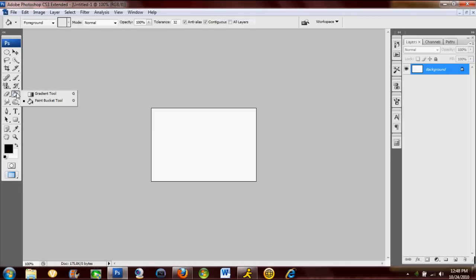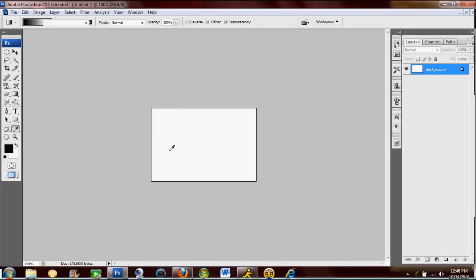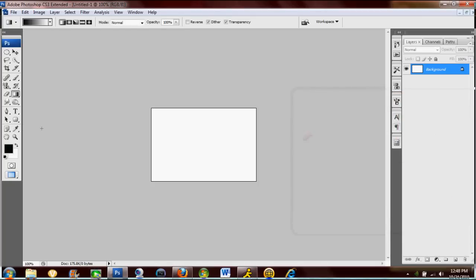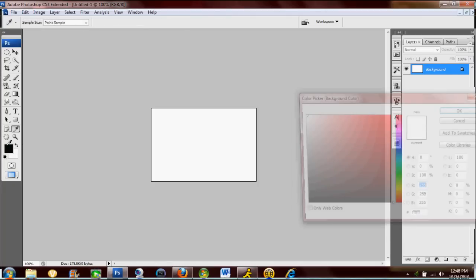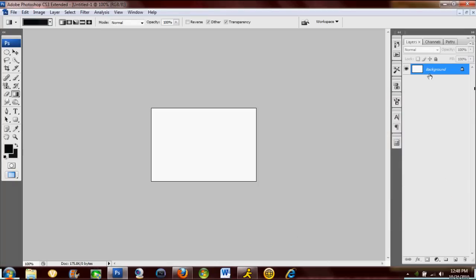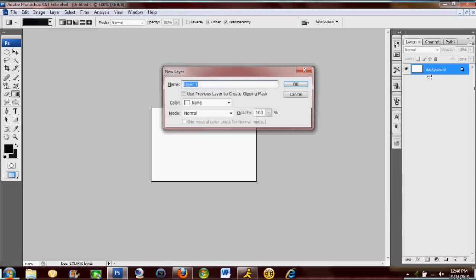Then get out your gradient tool. Pick a dark gray as your foreground and then pick another gray just a little bit lighter, right around there. Make a new layer.